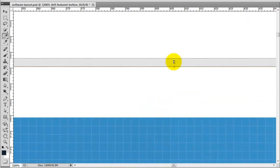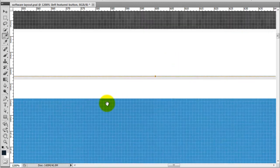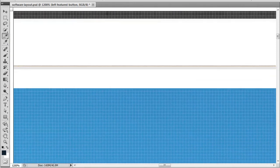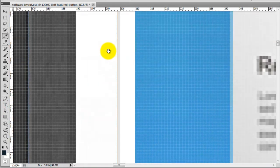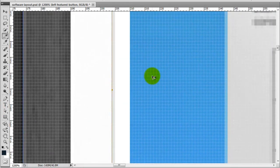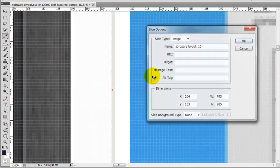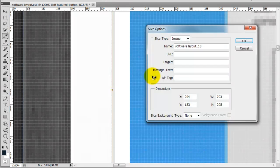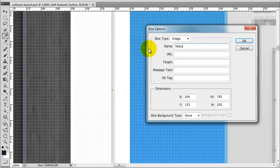So I recommend getting used to the keyboard shortcuts because it does save you a lot of time. And then that one looks good to me. So I'm going to double click on the actual image and I'm going to call this Featured Image Homepage.